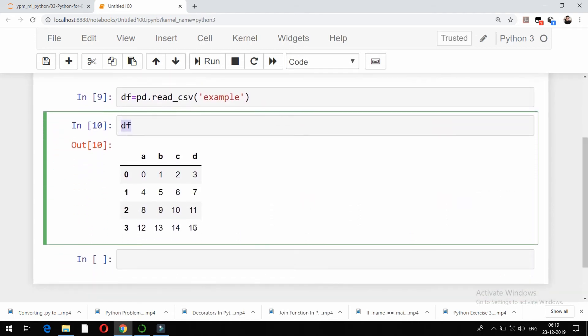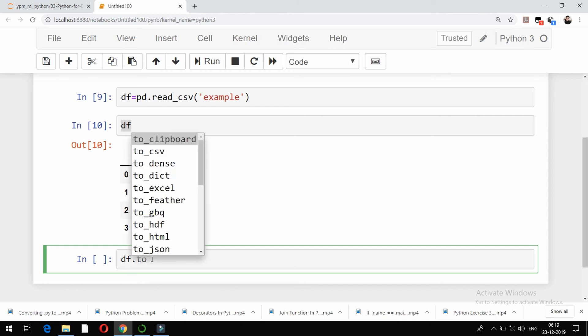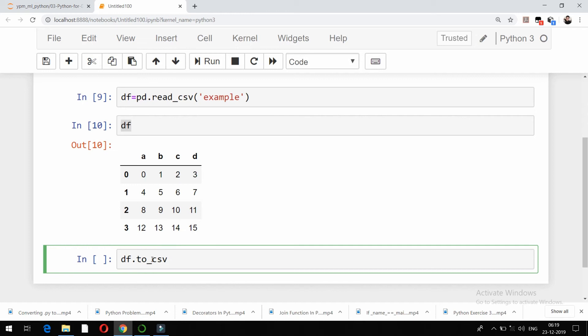Now the other part is what to do if you want to export the data into CSV format. You can do that with the help of pandas package in Python. What you can write down is, just write down the name of the variable in which we have that particular data, so df.to.